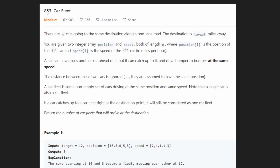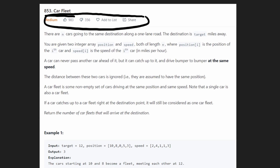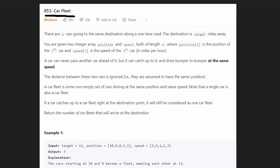Hey everyone, welcome back and let's write some more neat code today. So today let's solve the problem Car Fleet. I think a lot of people don't end up solving this problem, but I think it's a very good and interesting problem to solve.